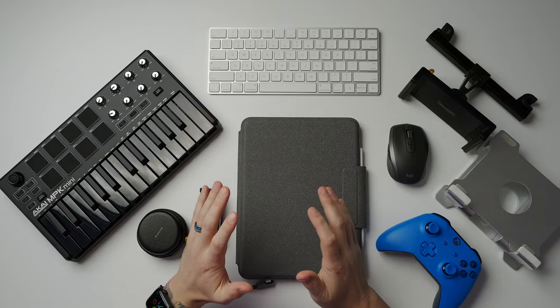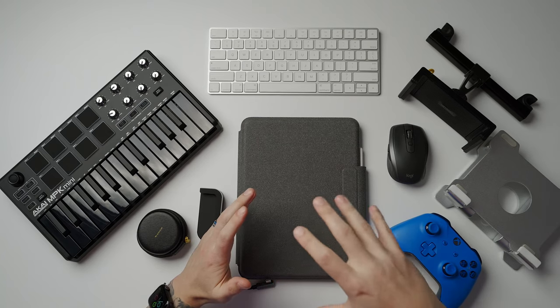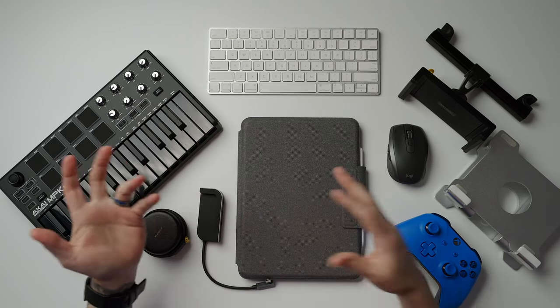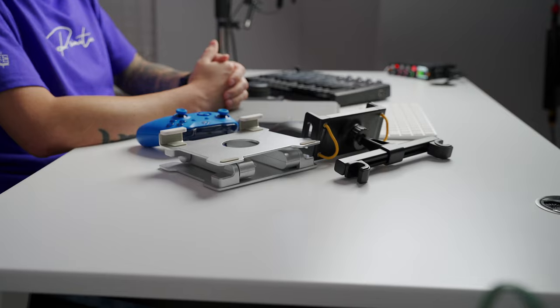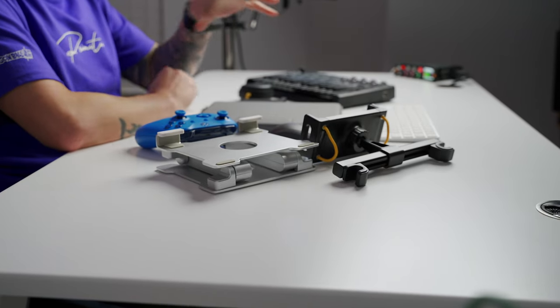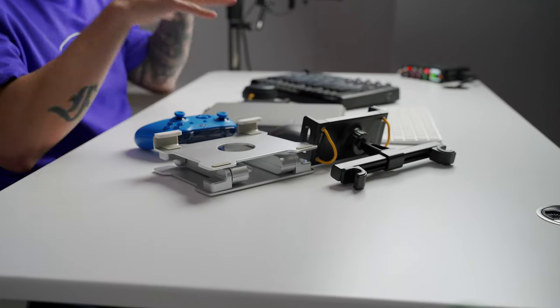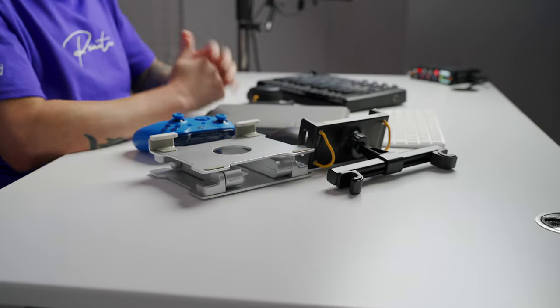What's up everybody? I hope you all are doing well. Today we're going to be going over several things that I've been using with my iPad Air that I think you might appreciate. It doesn't matter if you're an artist, a student, a filmmaker, or if you just use your iPad Air for Netflix and some gaming, you should be able to take something from this video and add it to your arsenal to really get the most out of your iPad Air. I'll link everything mentioned in this video in the description, so if you feel like checking any of this stuff out, just check down there.